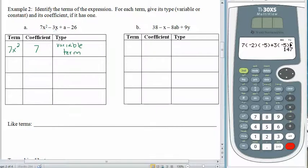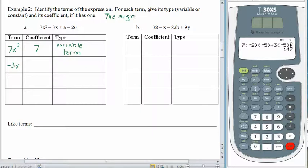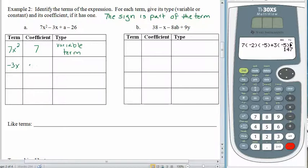The next piece is 3x, but the 3x is being subtracted, and the sign comes along with the term — so this term is negative 3x. The sign is part of the term. When we're subtracting 3x, the term is negative 3x. The coefficient — the number being multiplied by the variable — is negative 3. And since there's a variable, this is a variable term.